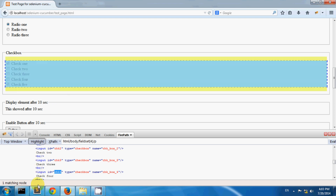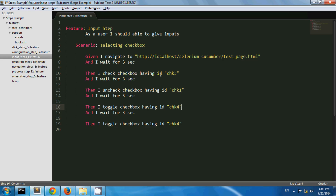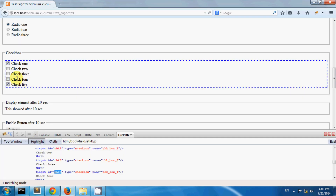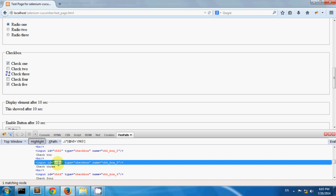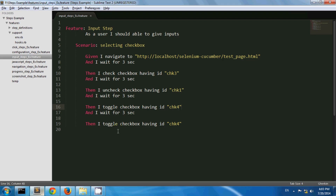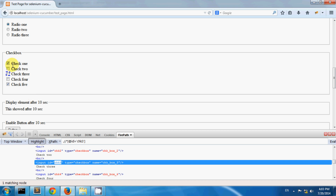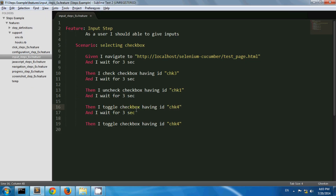I have created one scenario where I am checking the check box having id chk3, which is the third check box. Then I am unchecking the check box having id chk1, so check box 1 is by default selected and I am unchecking it. Then I am toggling the check box having id chk4.